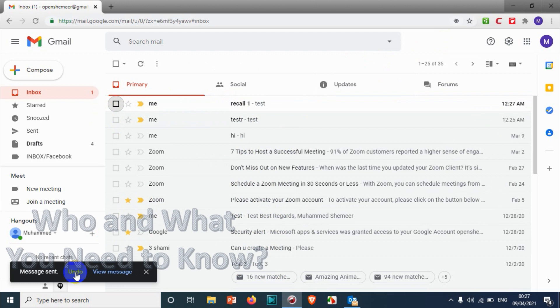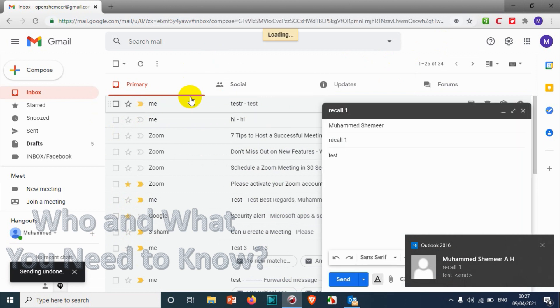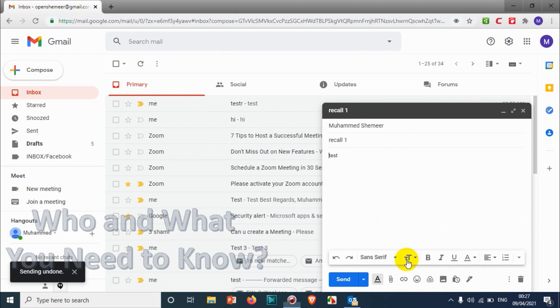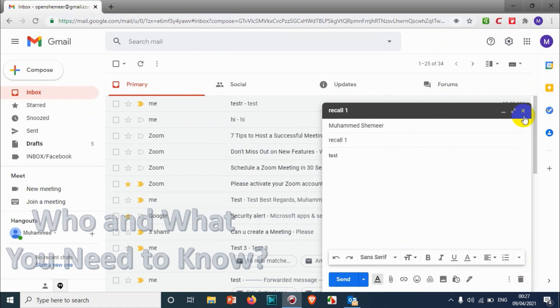Just check on the screen what is happening. It disappears from inbox and it comes back to me in the draft session where you can just delete this draft or close it for later editing. So that's how it works.